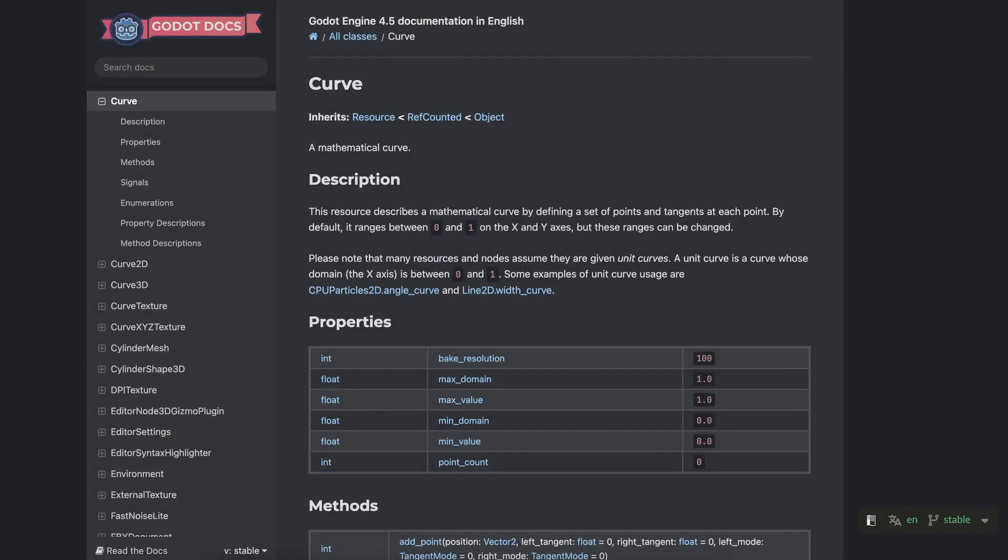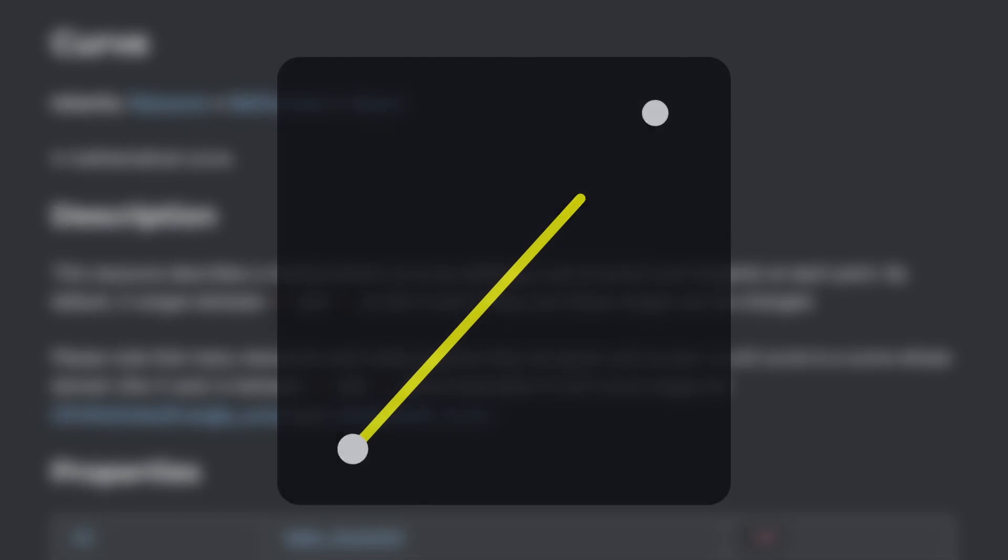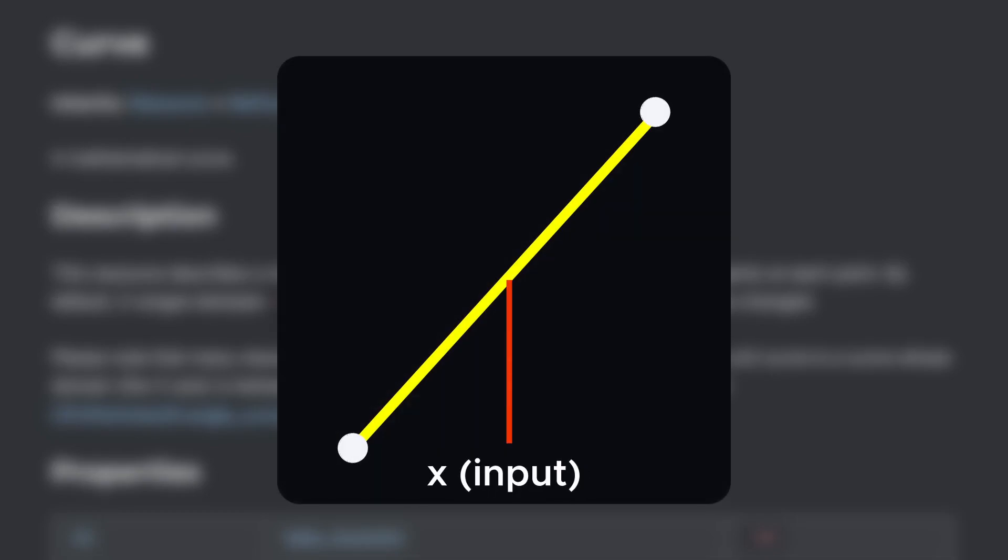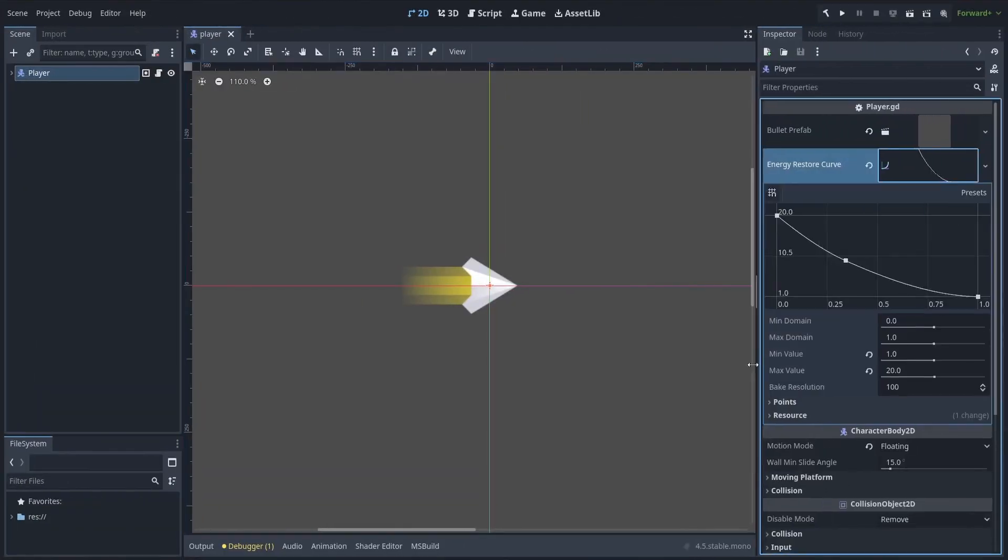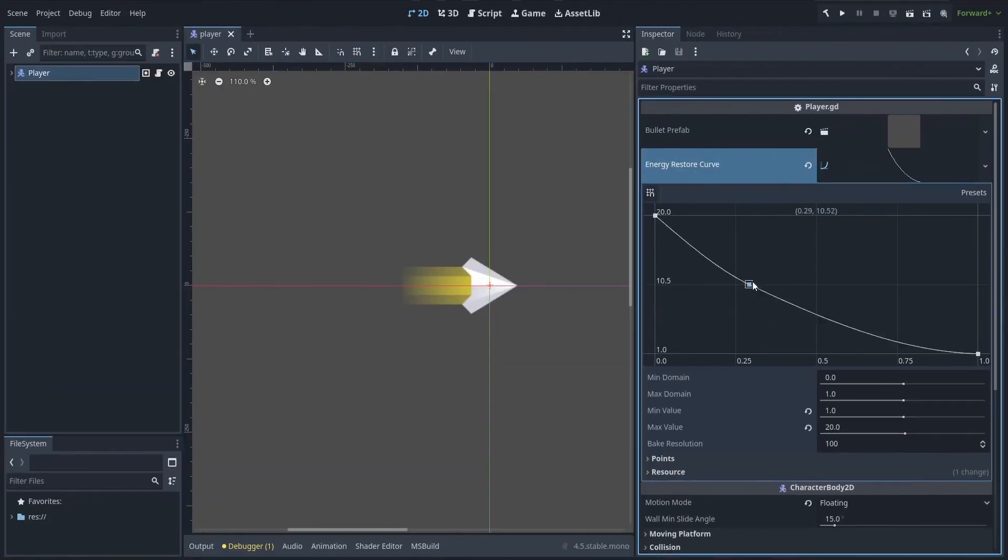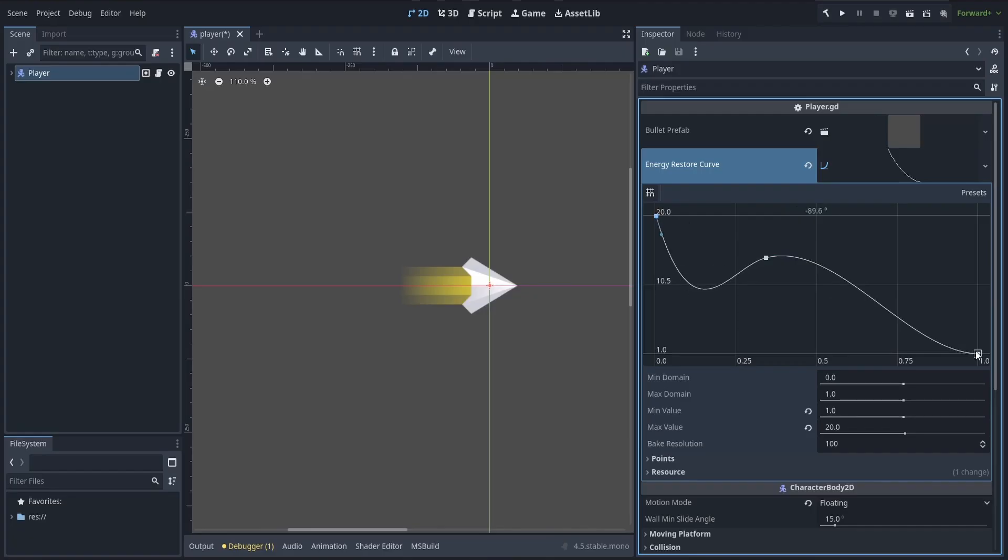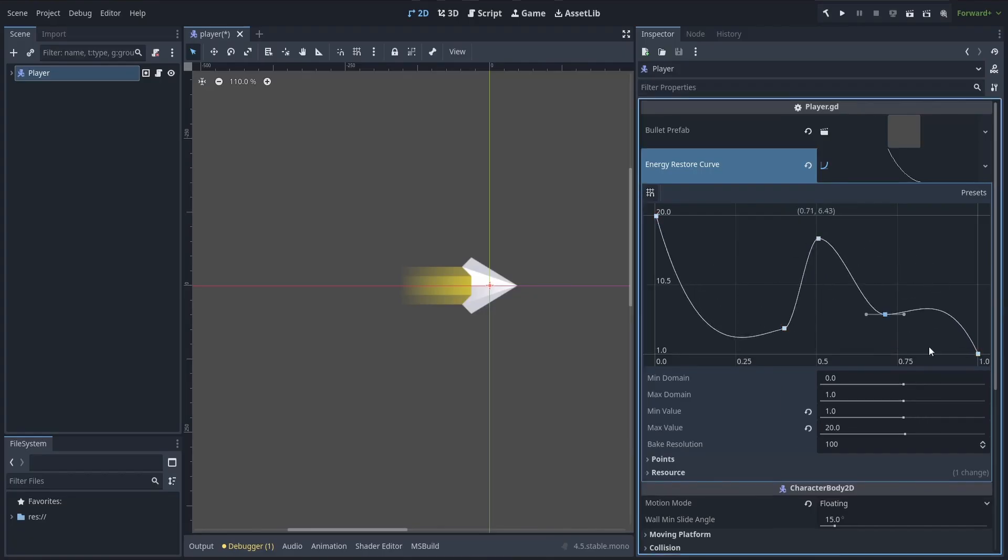Basically, a curve resource is a Godot asset that allows you to define a math curve to map an input value to an output value with a custom formula. But the core thing is that you can draw this curve manually in the editor in a super intuitive way, which allows you to create complex math transformations very quickly and very easily.